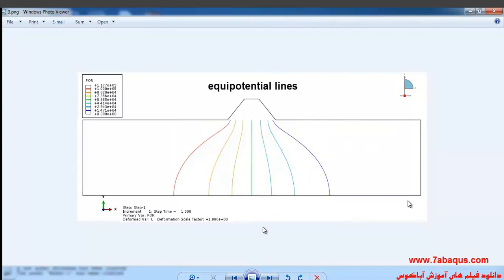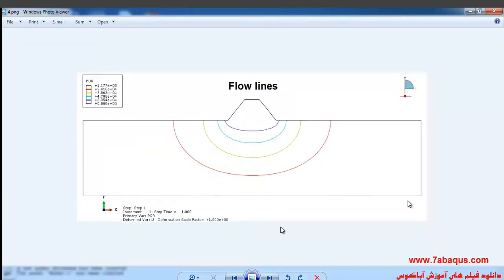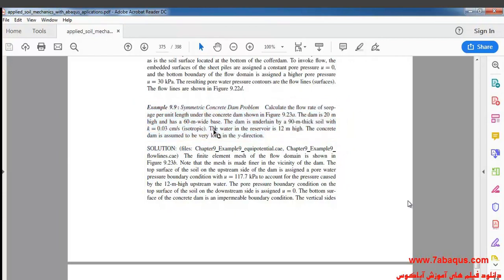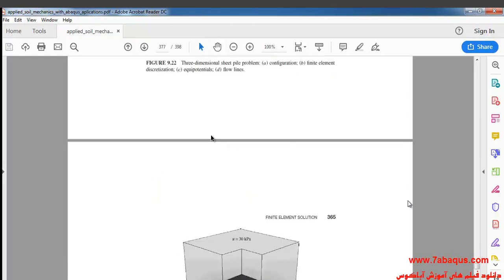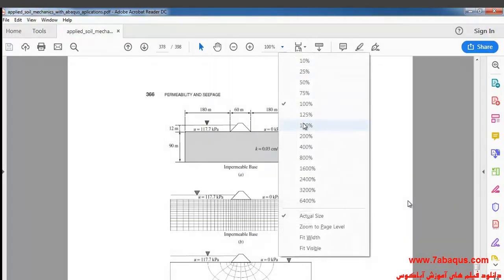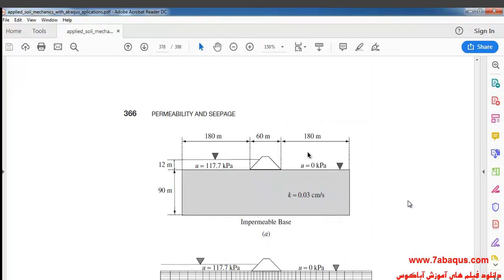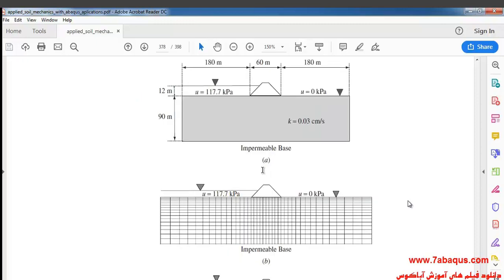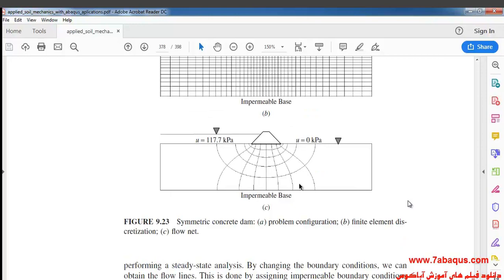In the next picture you'll observe the equipotential lines, and in the picture after that the flow lines have been displayed. We intend to simulate the example 9.9 from Shiv Halvan's book in the Abaqus software. The proportions of the dam and the soil, as well as the height of water behind the dam, can be observed, along with the flow net drawn in that book.